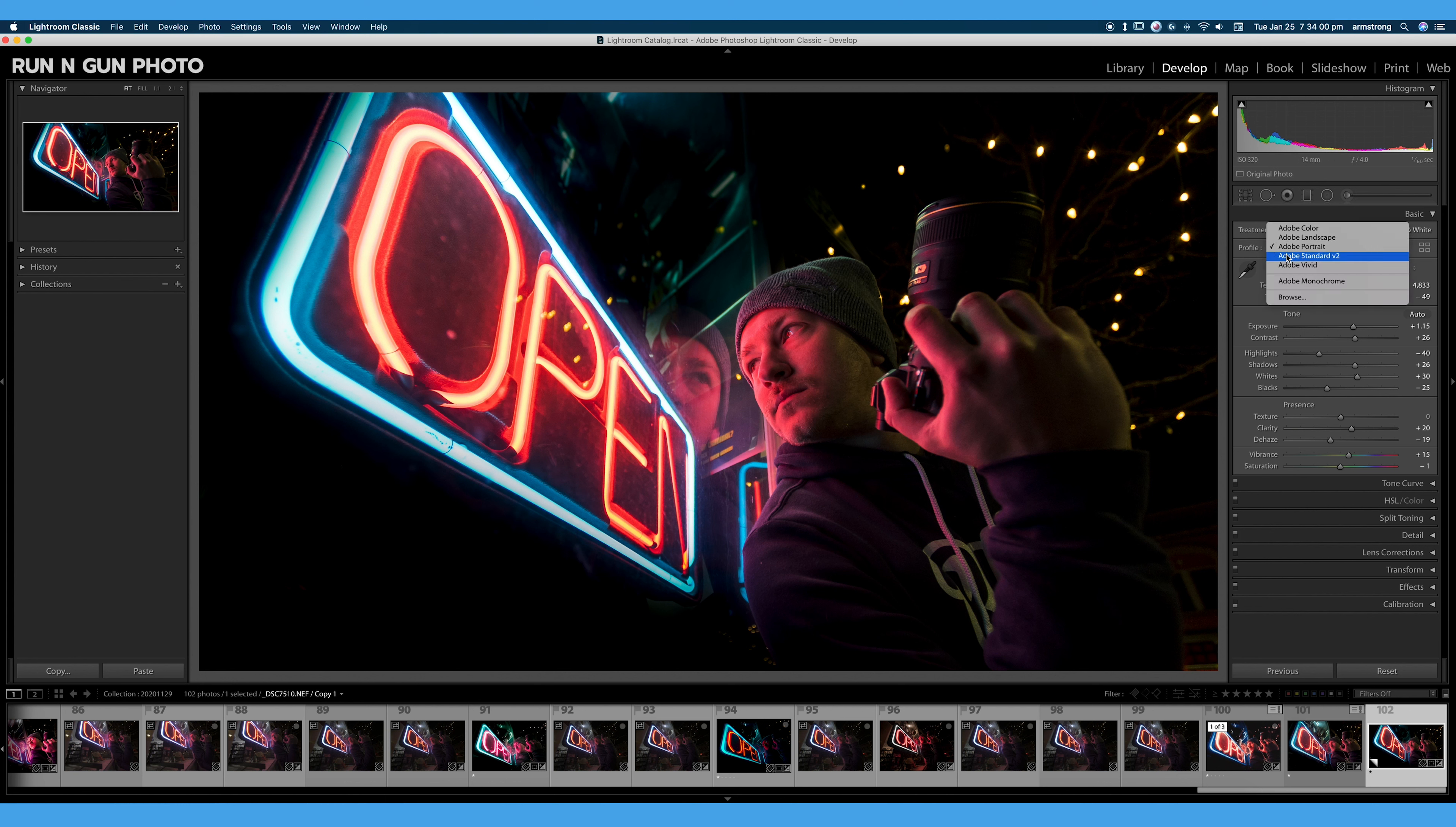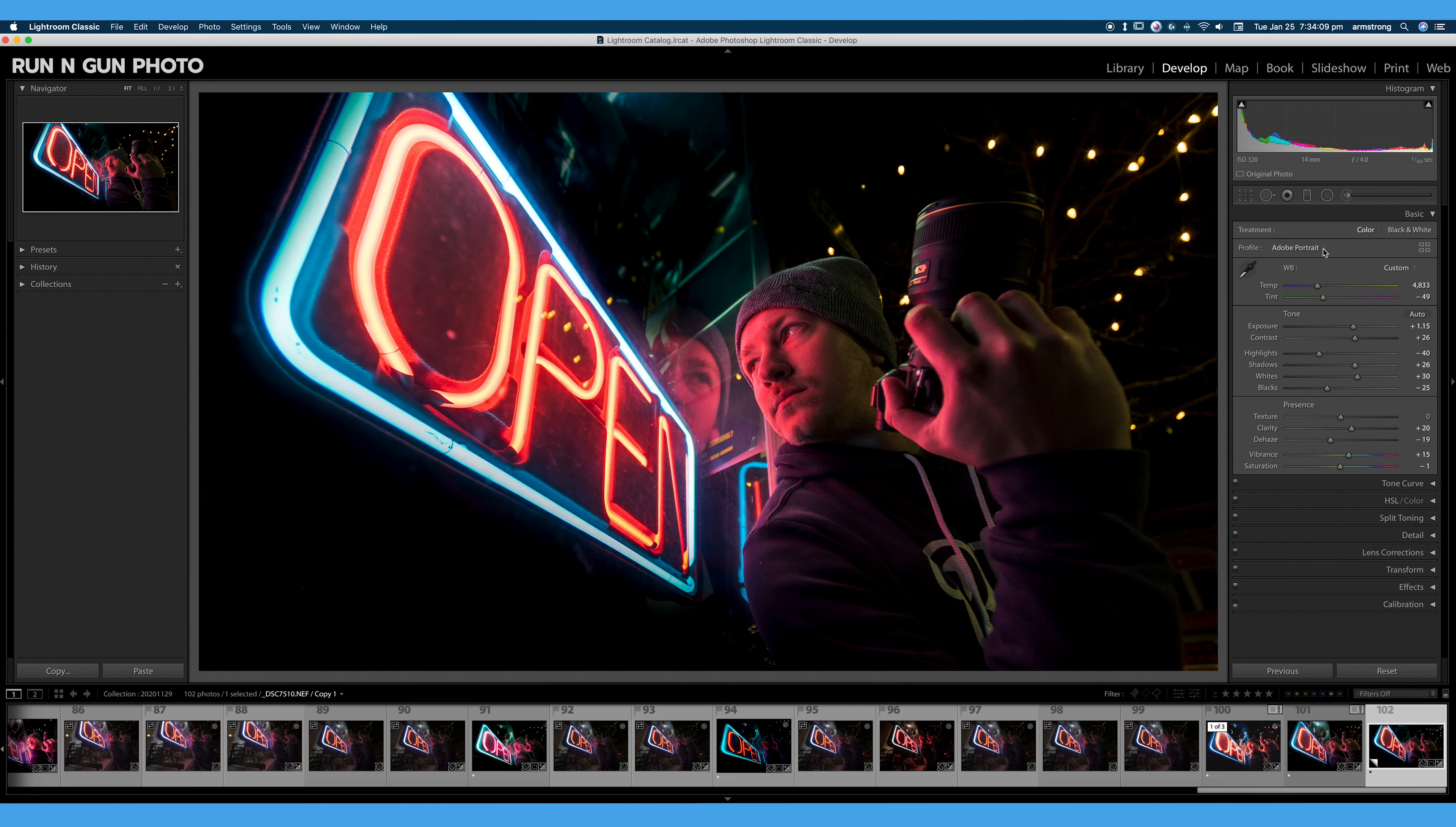We have camera matching profiles. You'll notice these are very similar to the profiles you have that you can select in camera. I really like using Adobe Portrait, for example. And we also have creative profiles.